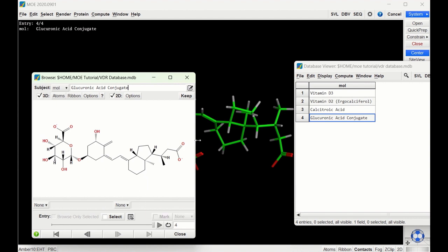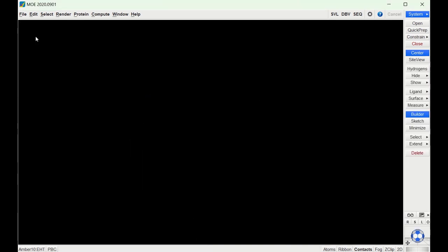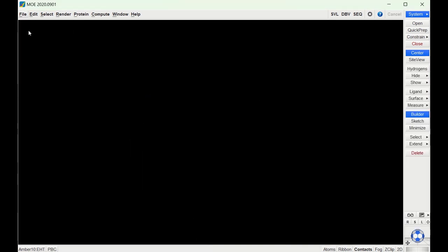For the glucuronic acid derivative of calstroic acid and for calstroic acid itself there are carboxylic acid functionalities, and we have those deprotonated so that they are correctly deprotonated under biological conditions. We can go ahead and close the browsing window and open up the vitamin D receptor that we have prepared.